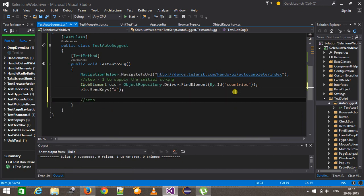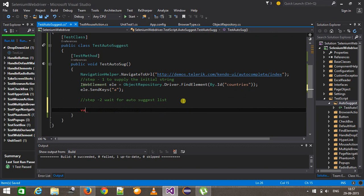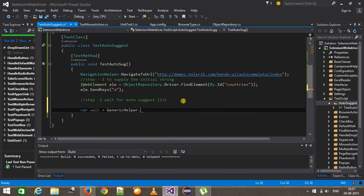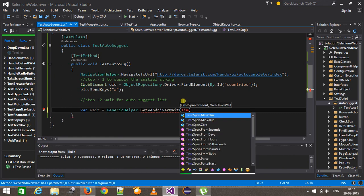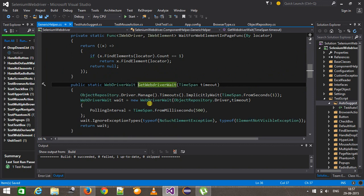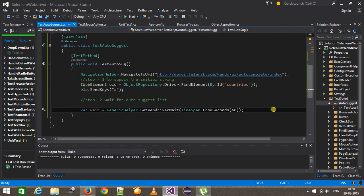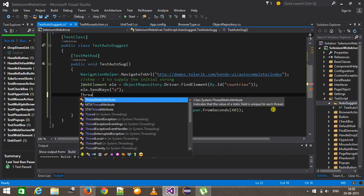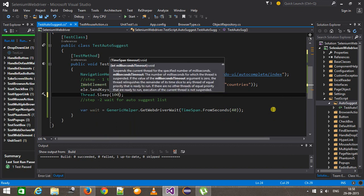Step two is to wait for the AutoSuggest list. Here I am going to use the dynamic wait concept. So wait equals GenericHelper.getWebDriverWait, and here I need to specify the timeout. This is our framework method which is going to give us the WebDriverWait object, and this object will help us to create the dynamic wait. I will introduce a delay of thread.sleep of 1000 milliseconds, that is one second, so that the list will have sufficient time to become visible.